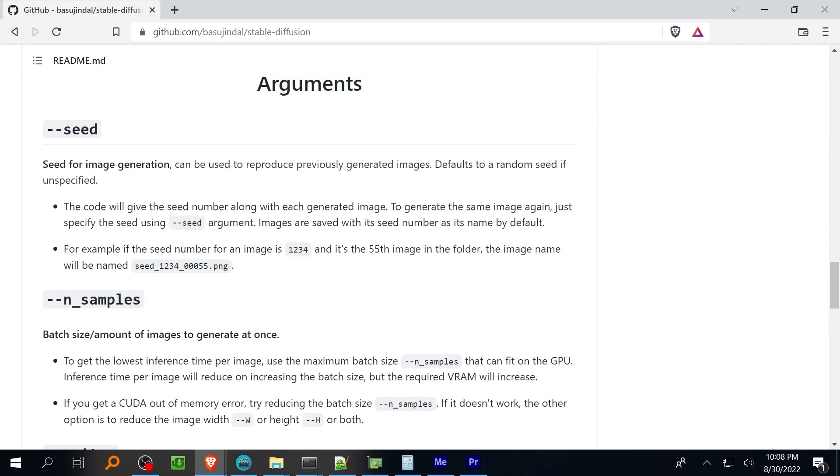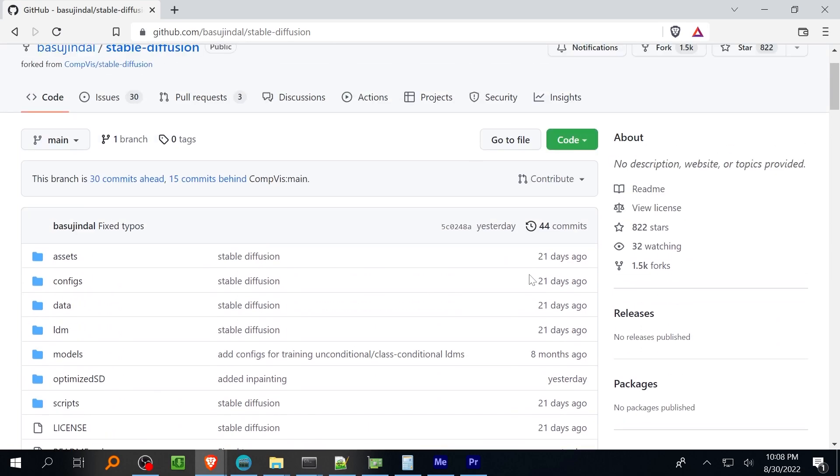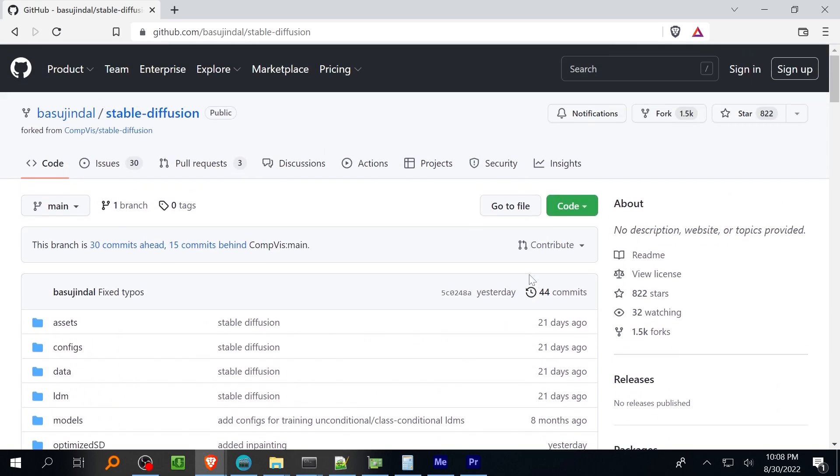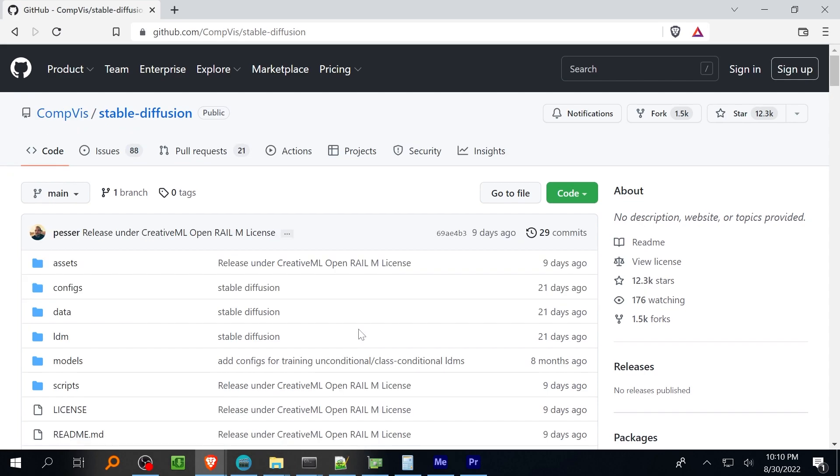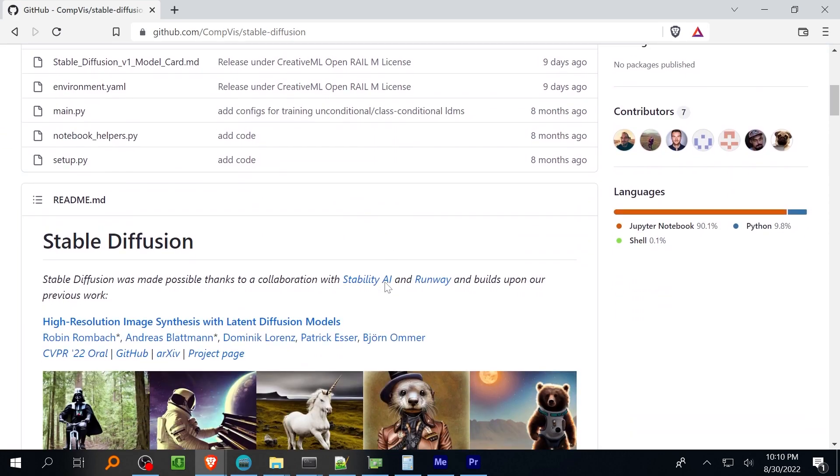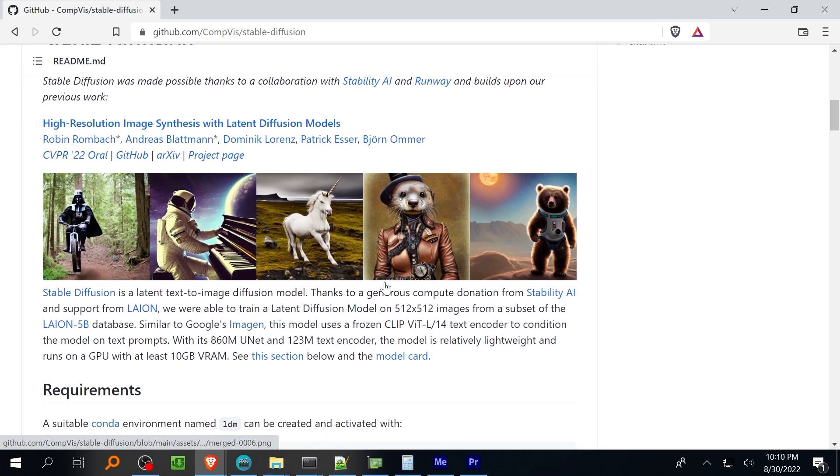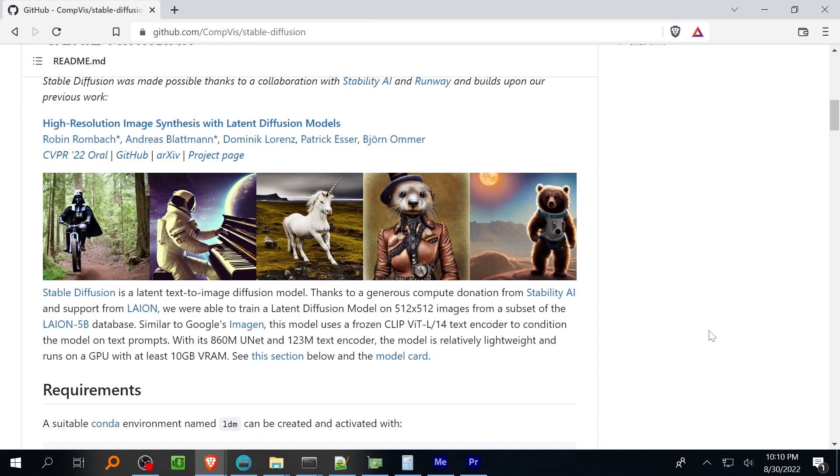The official code base has been forked with several developers working on their own GUIs or hacking away at the original Gradio interface. I think the most advanced web UI is currently the HLKY fork not actually sure how to pronounce the developers name there. This fork also has a lot of other features but many may only be available to those with over eight gigabytes of RAM on their GPU.